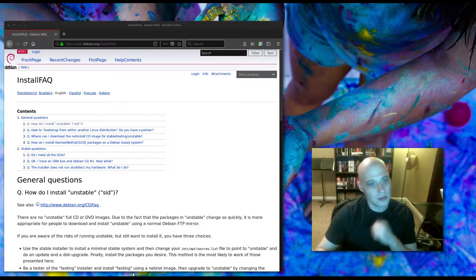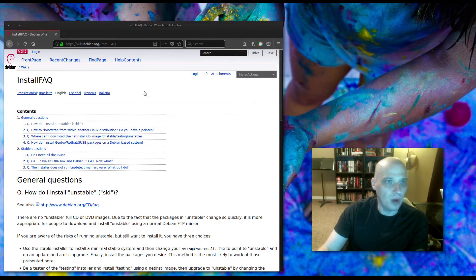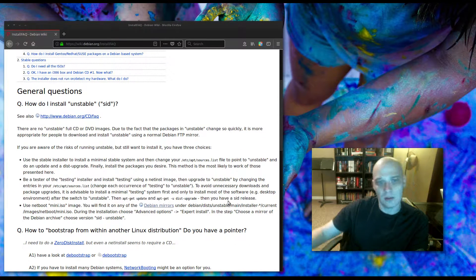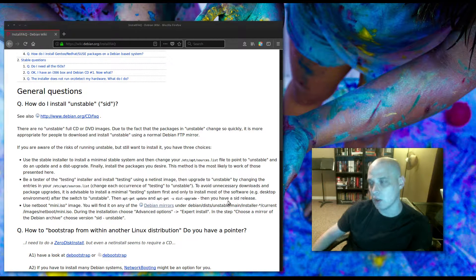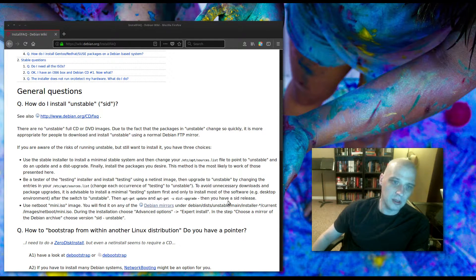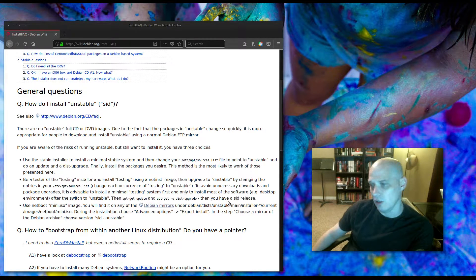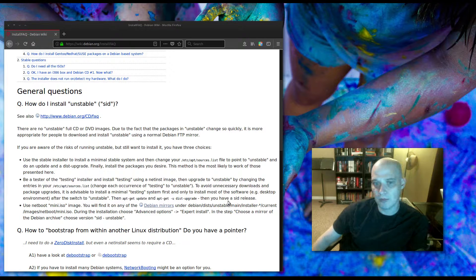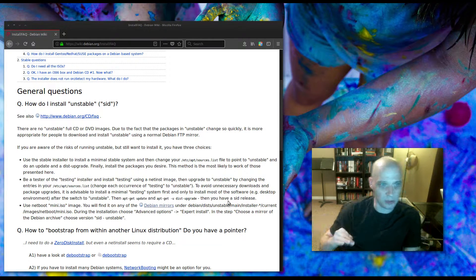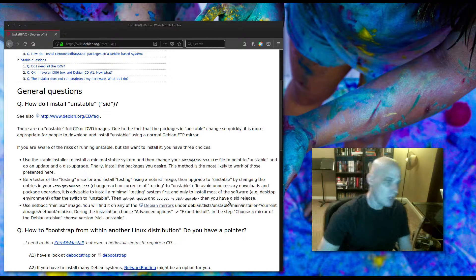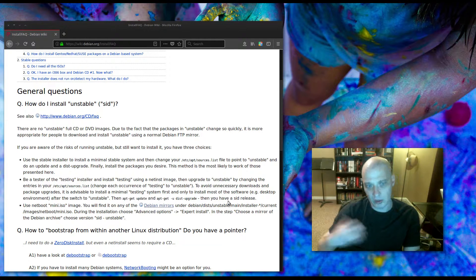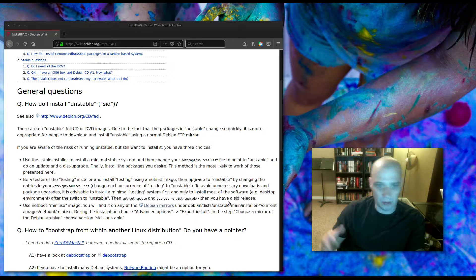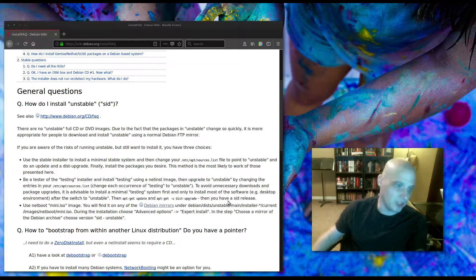Well, you get there one of three ways really. According to the wiki here from Debian.org, to install Debian unstable, you either have to install Debian stable and then change your apt sources list, your mirrors, point them to the unstable mirrors rather than the stable mirrors, and then do an update and a dist upgrade.